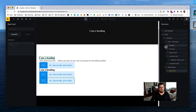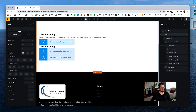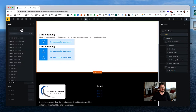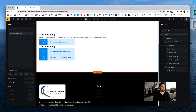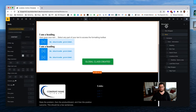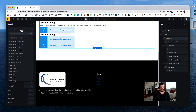Now let's start adding classes. For the body section: 'location-archive-body.' Then our container: 'location-archive-body-container.'